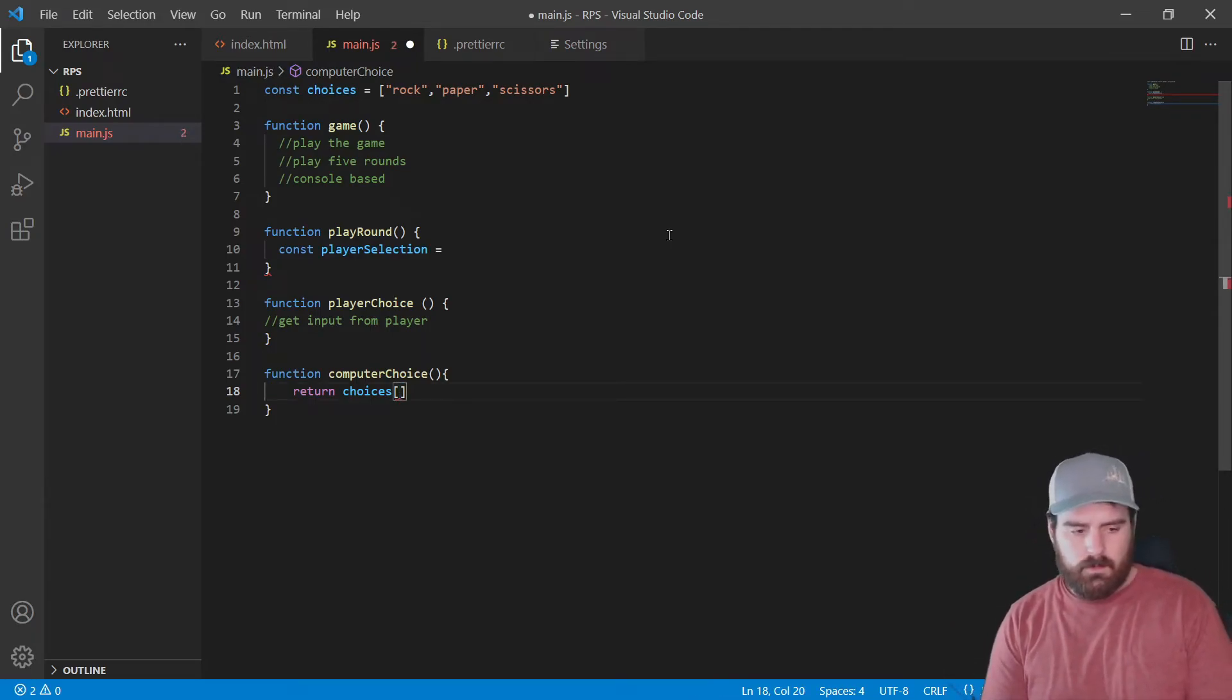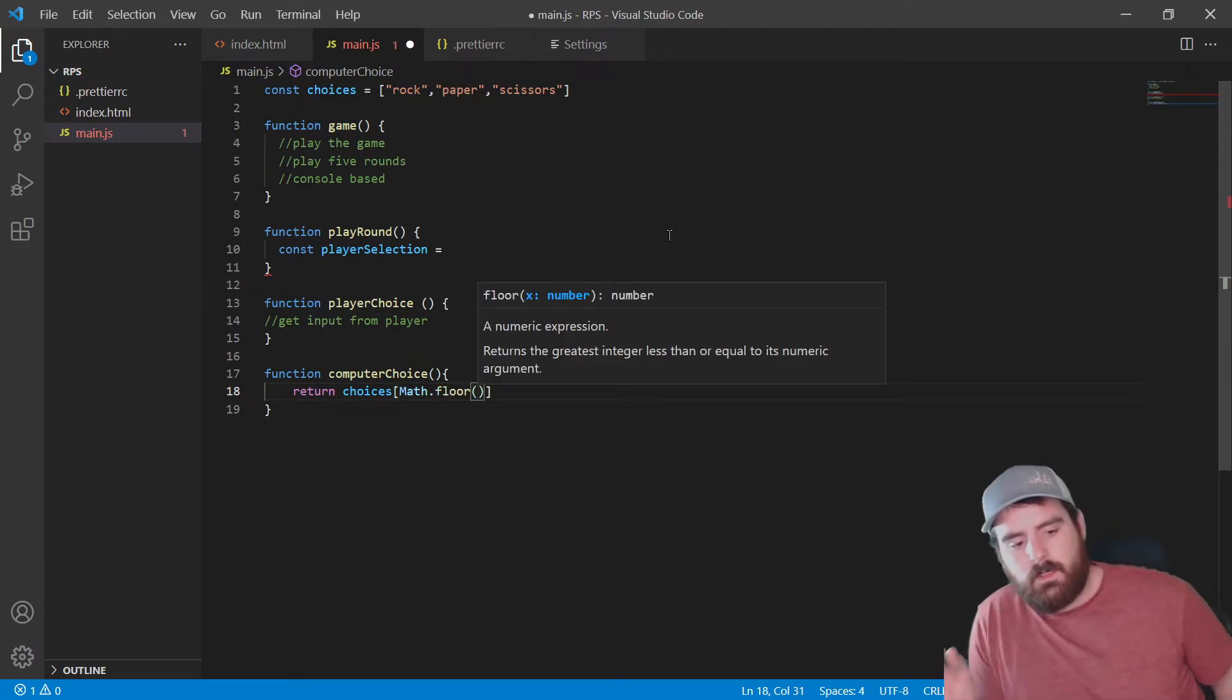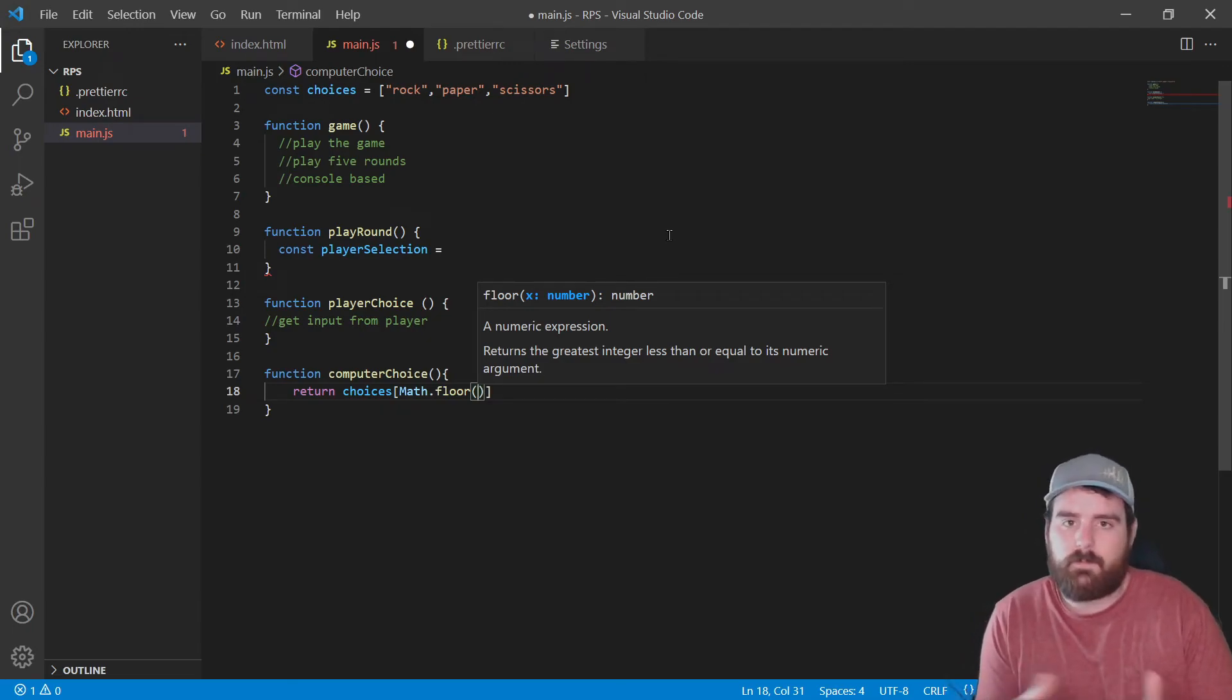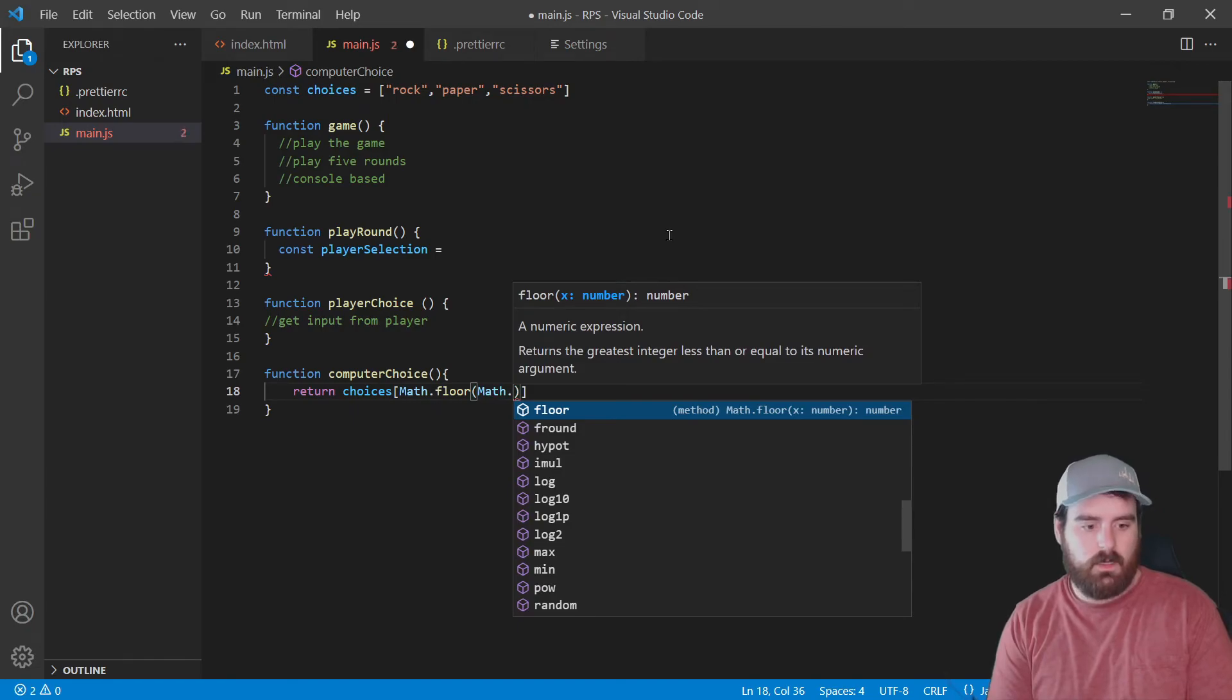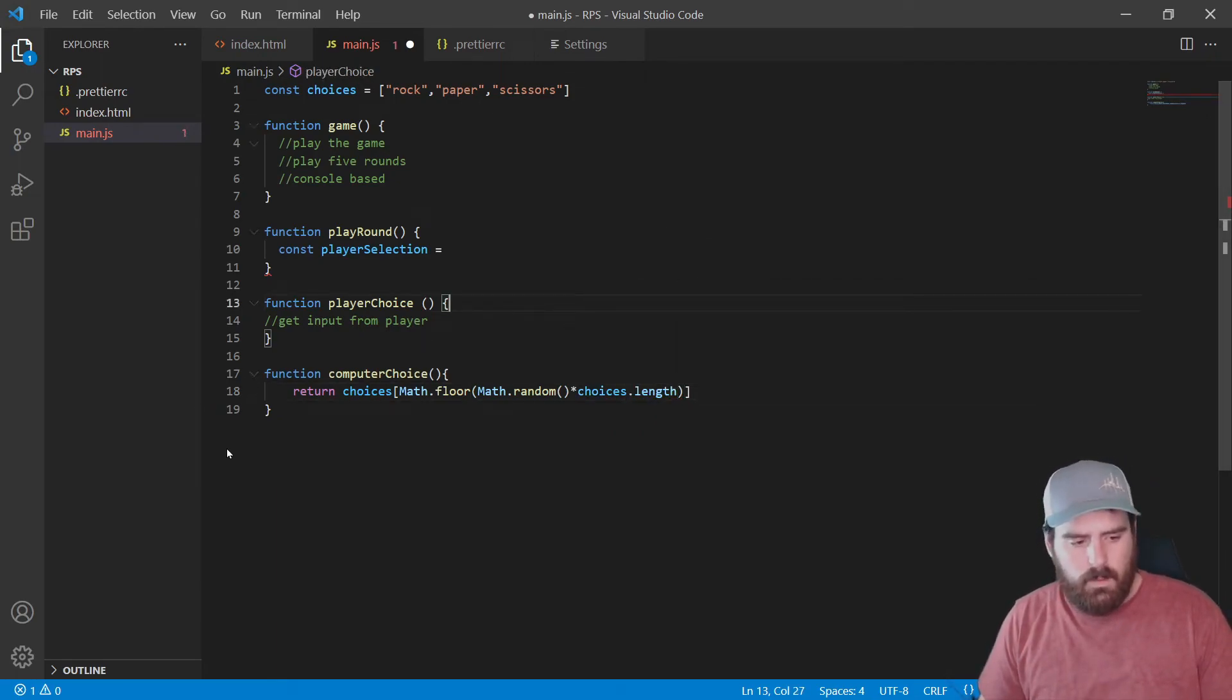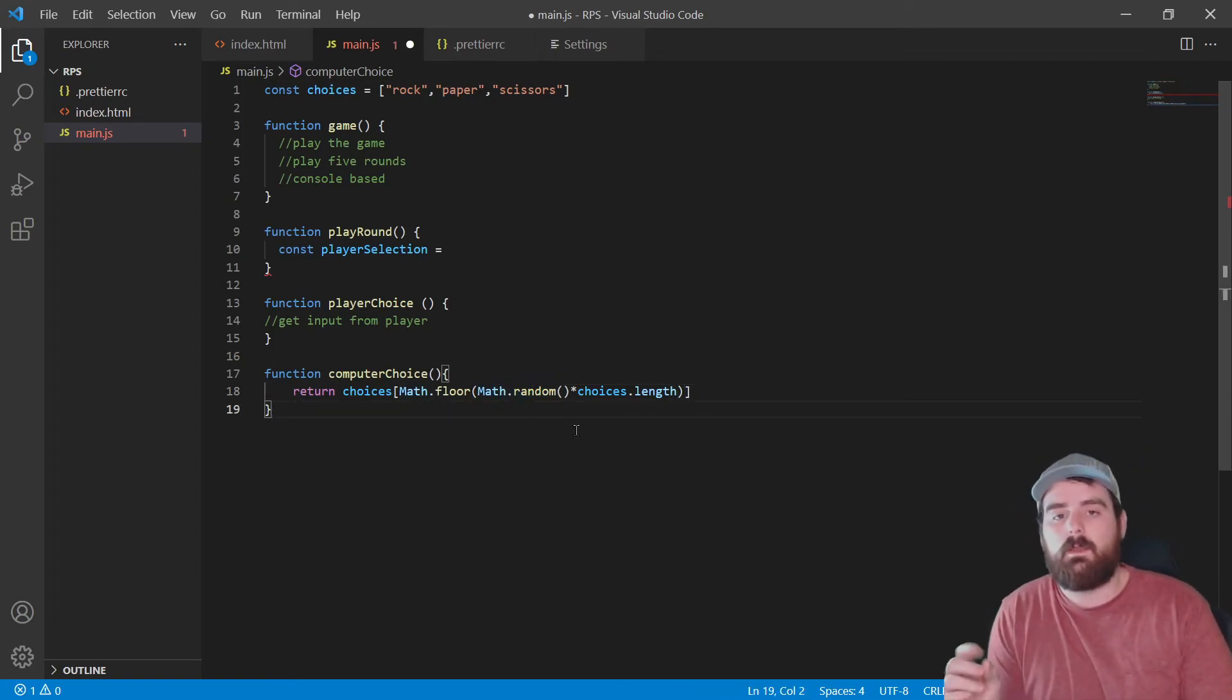So instead of that, we're going to do Math, capital M, Math.floor. What floor does is it takes an integer and rounds down. So if we had 1.99, it would give back one, just one. If we had 2.5, it would return us two. If we had 0.6, we would return zero. So we want to do that. I'll show you why in just a second. We're going to say Math.random times choices.length. So this is going to randomly get one of these elements out of this array for us. How it does that is Math.random is going to get us a number between zero and one. It's never going to be one. It's always going to be less than one. So the highest it could be is 0.9999.